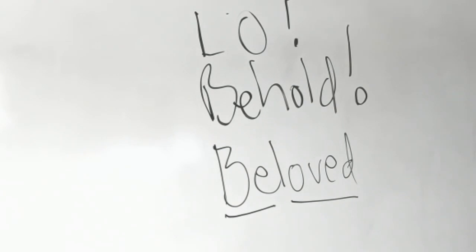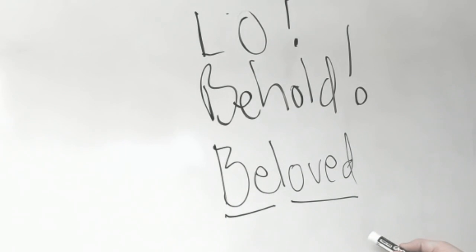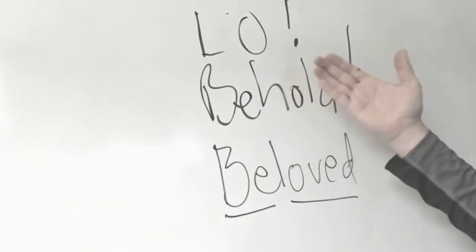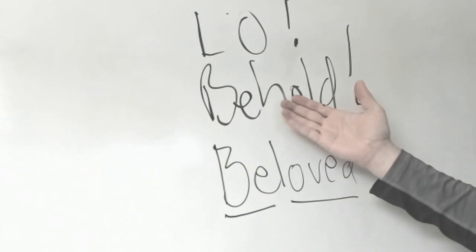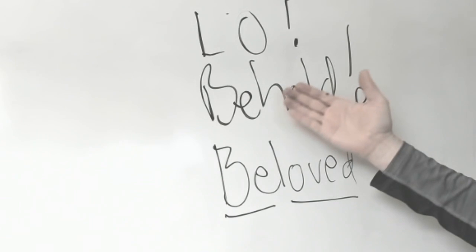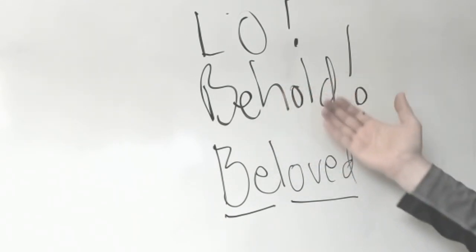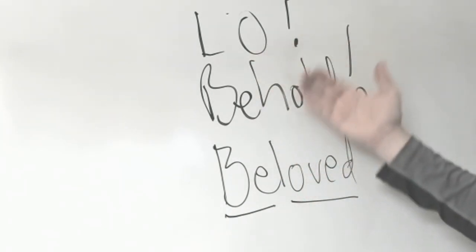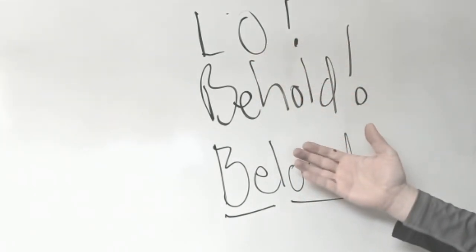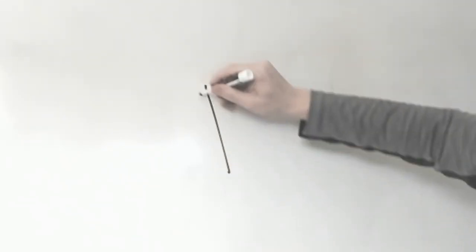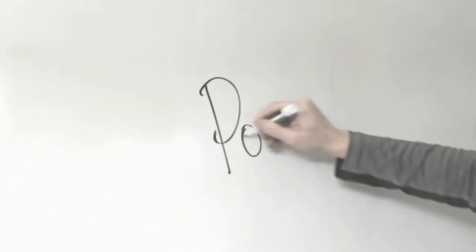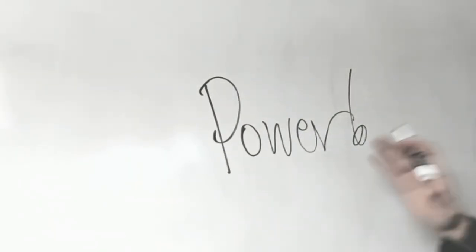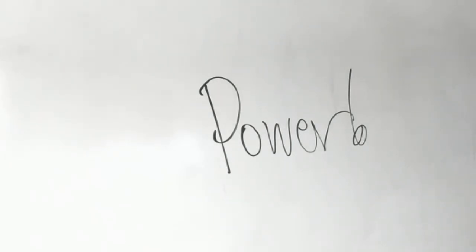That's why Jesus could speak words over a leper and they'd be cleansed. Be thou clean, and they were clean. Why? Because God's word is creative. God speaks it out of nothing. He speaks those things that are not as though they were. He takes that which is not and he creates from nothing. How does he do that? Well, I'll tell you how he does that. He does that in a way that you and I can't. Because he has something you and I don't have. He has the power. Are you listening?